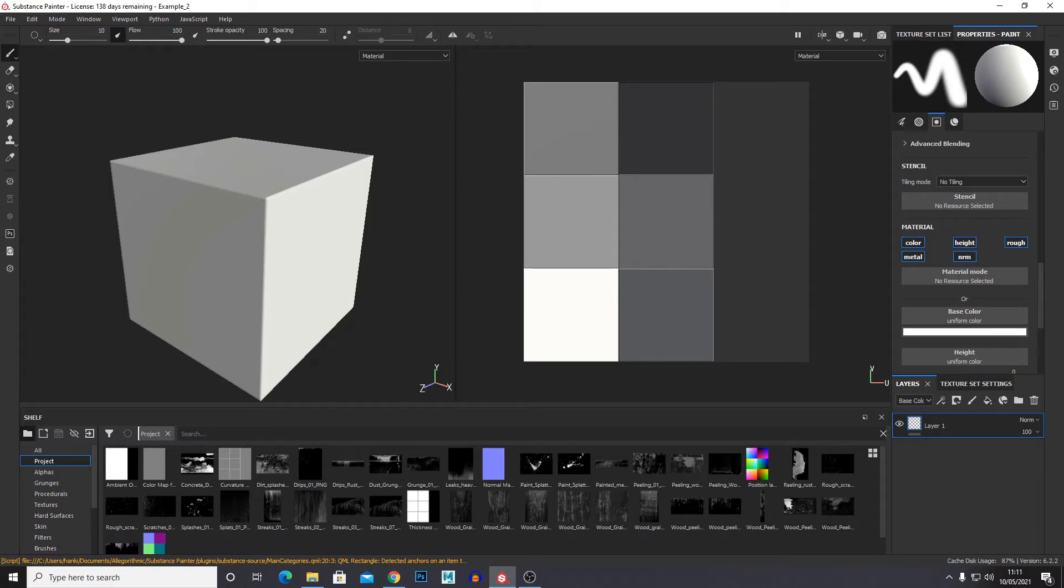Hello and welcome back to another 3D Ross tutorial. In this quick tutorial I'm going to show you how you can utilize stencils in Substance Painter.